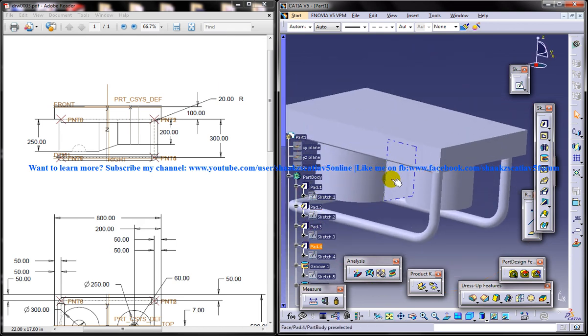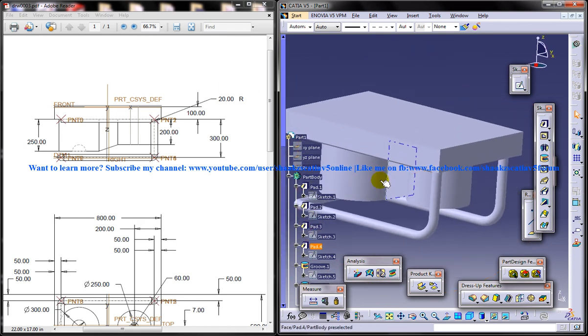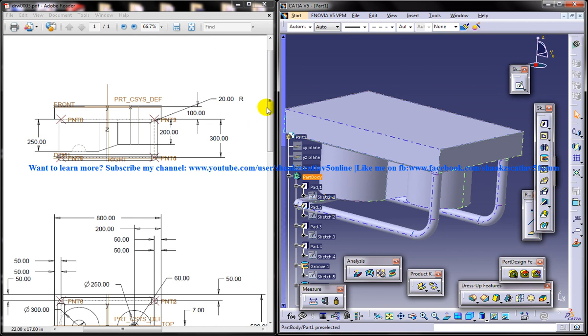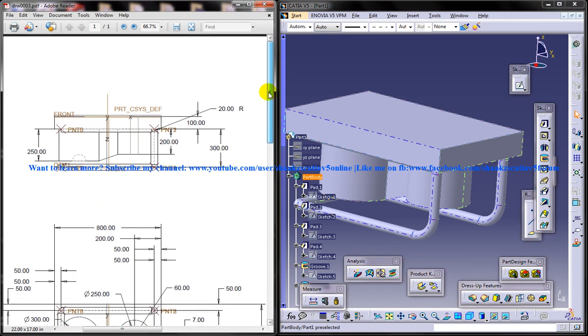And that's all about the designing of this particular part which my subscriber has asked. And if you have any doubts or clarifications regarding this tutorial, please feel free to ask me. Please feel free to write to me at C-A-T-I-A dot P-R-O dot user at gmail dot com and I'll be getting back to you whenever I find time. If you want me to look into any projects or anything, I'll be there to help you. Stay tuned guys. Thank you for watching.